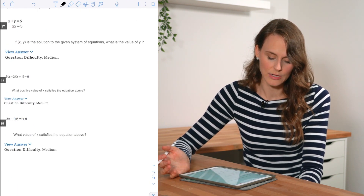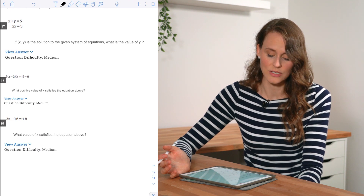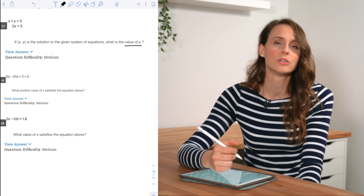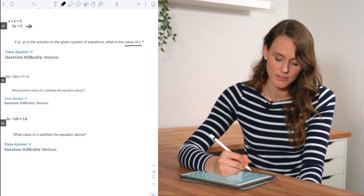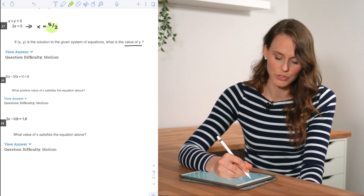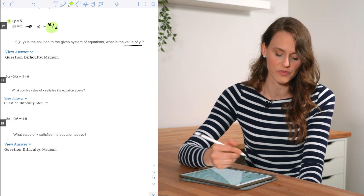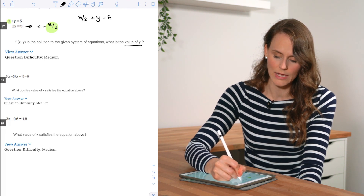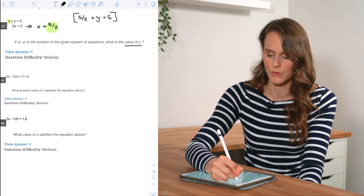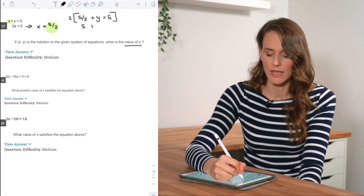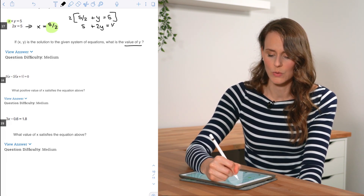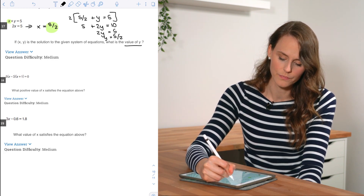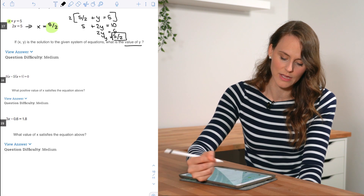For number seventeen, given a system of equations where (x, y) is the solution, what is the value of y? First, solve for x to get x = 5/2. Plugging into the other equation: 5/2 + y = 5. Clearing the fraction: 5 + 2y = 10, so y = 5/2.